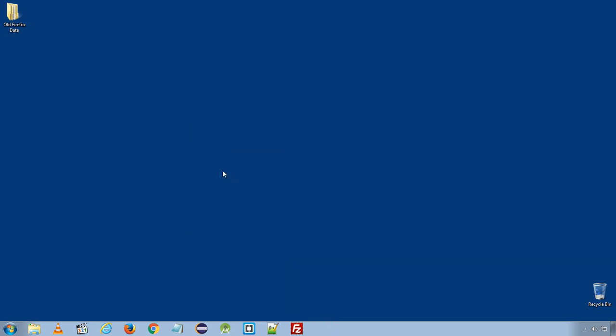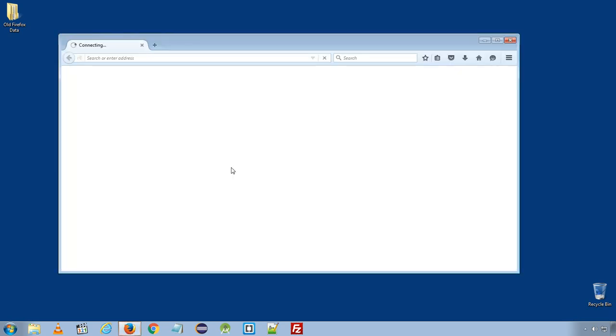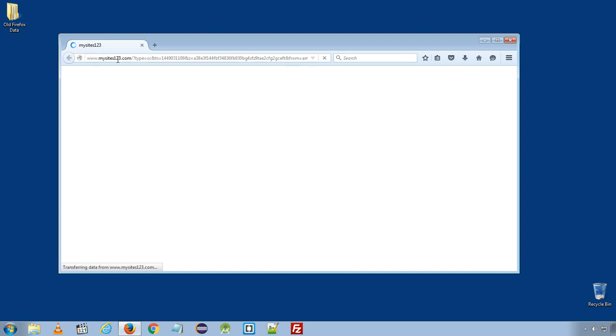Now, mysites123.com should be gone from your site, should be gone from your computer. If you still see mysites123.com when you open your web browser, one last important thing to do is close your web browser.